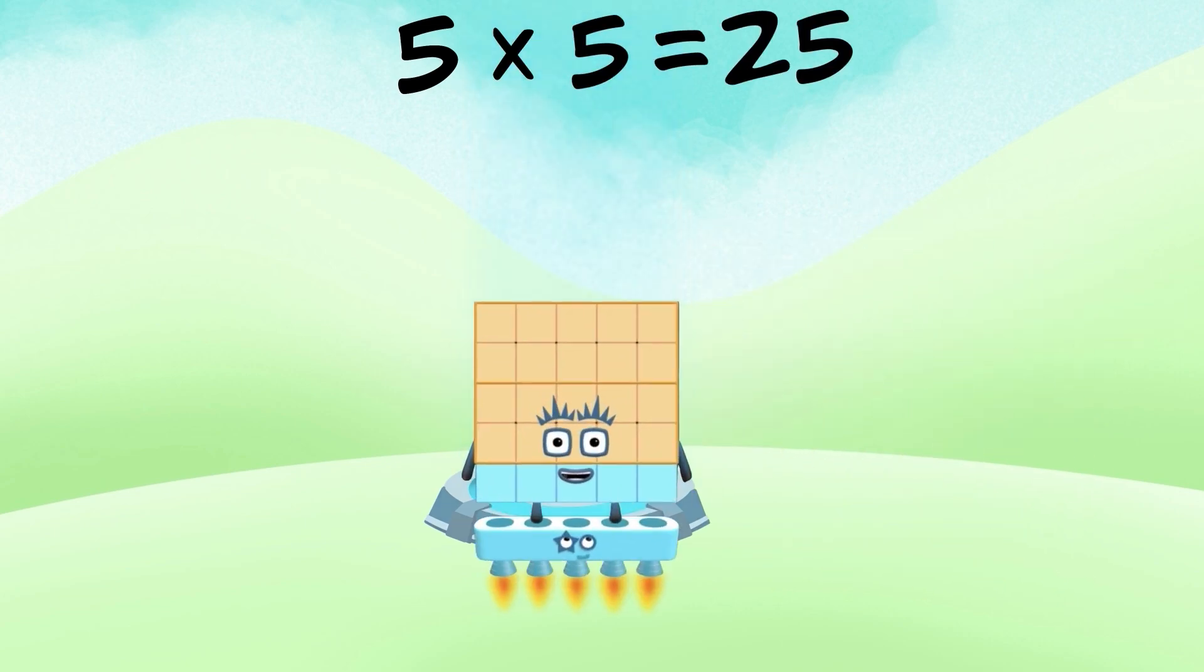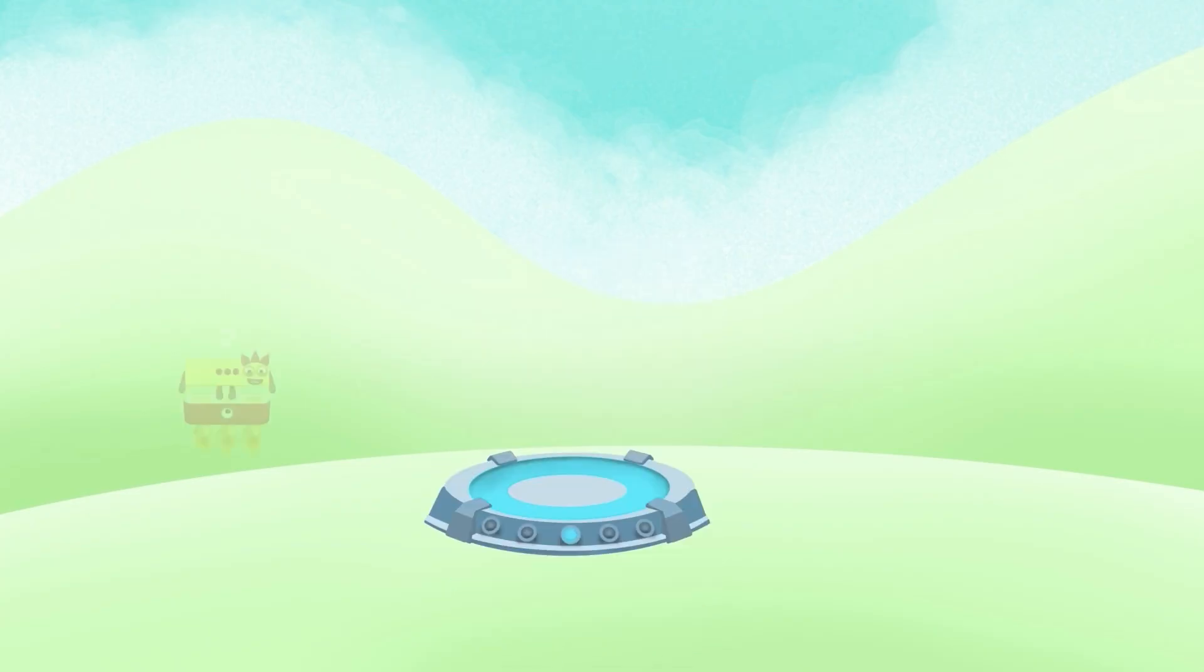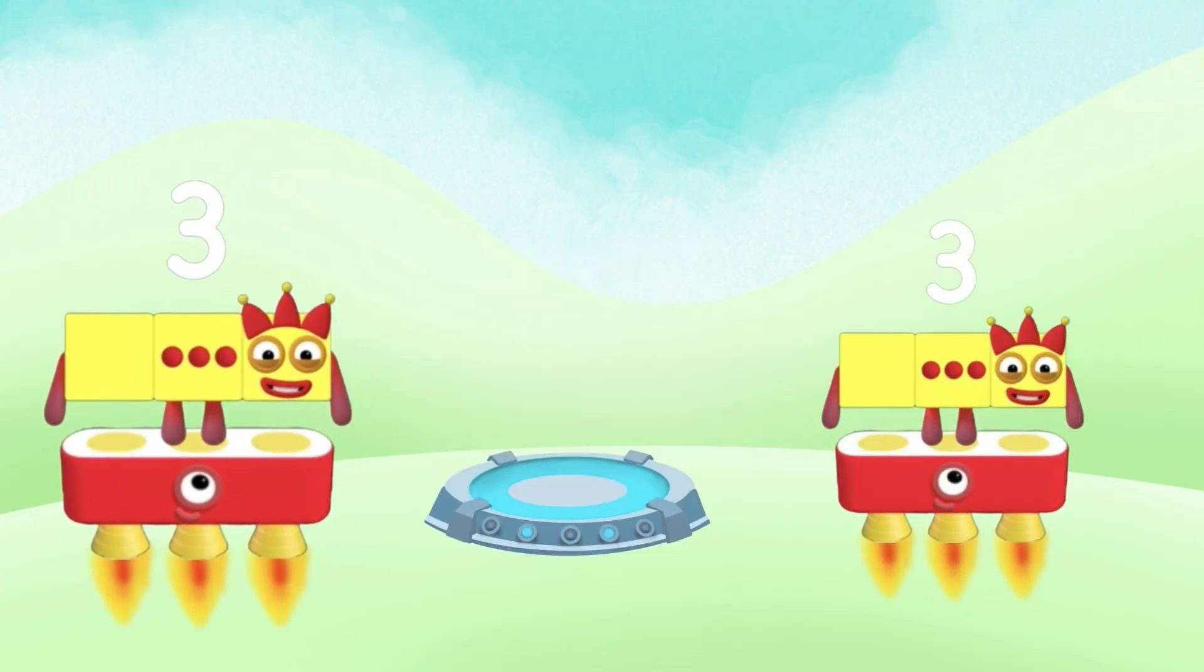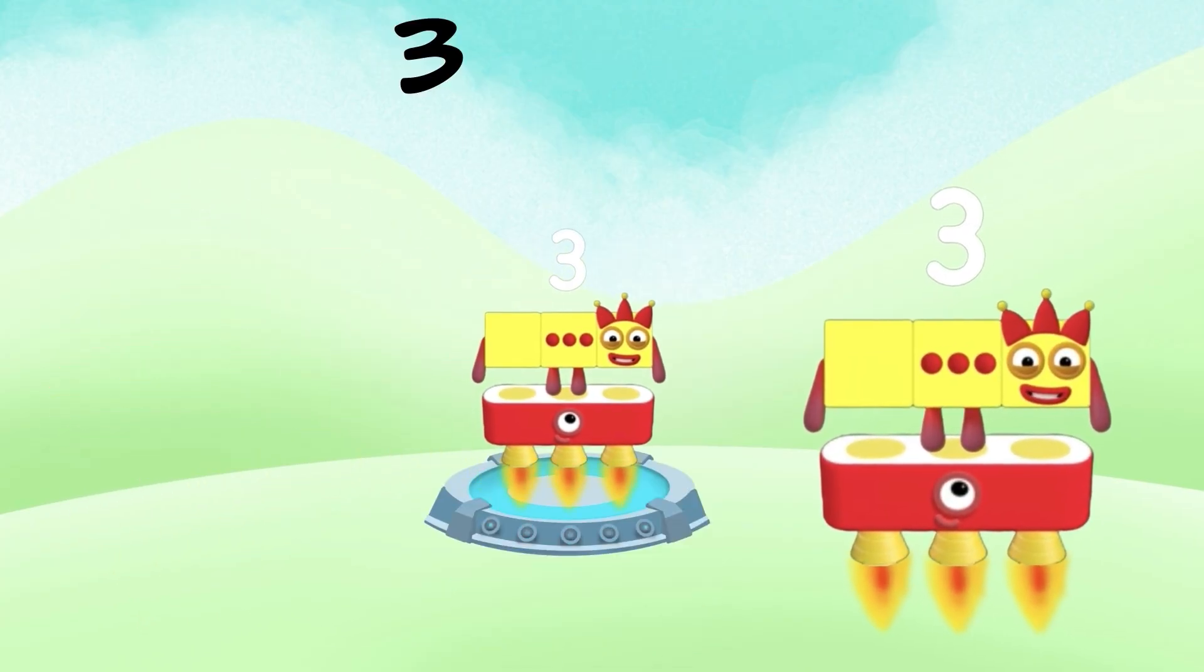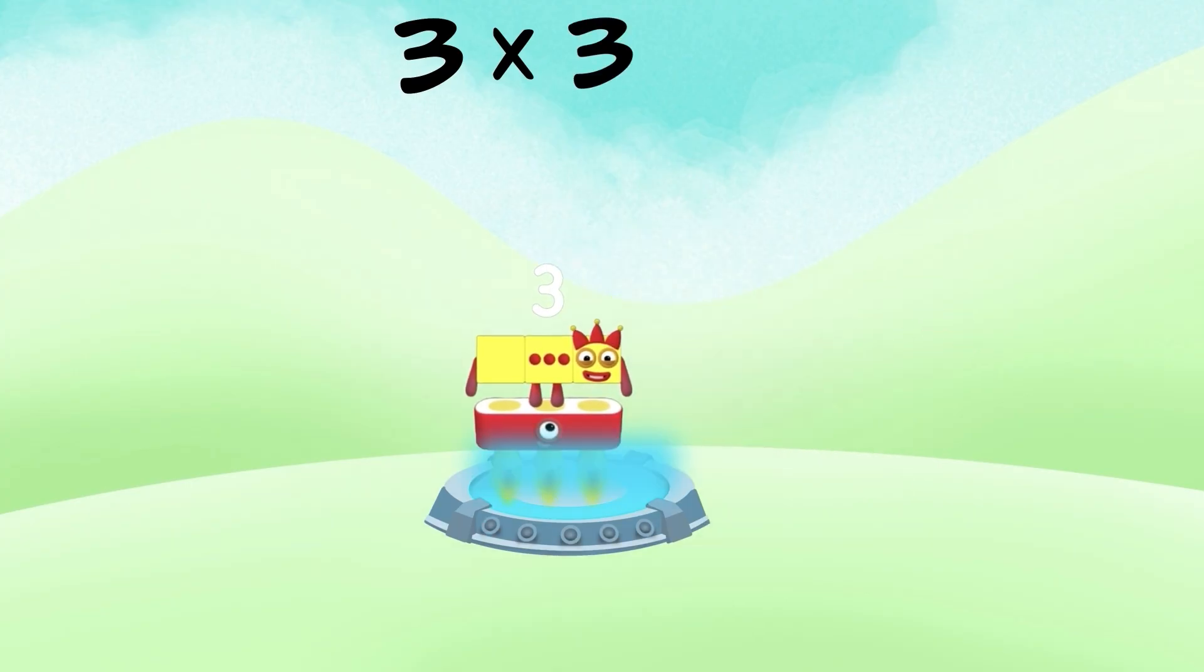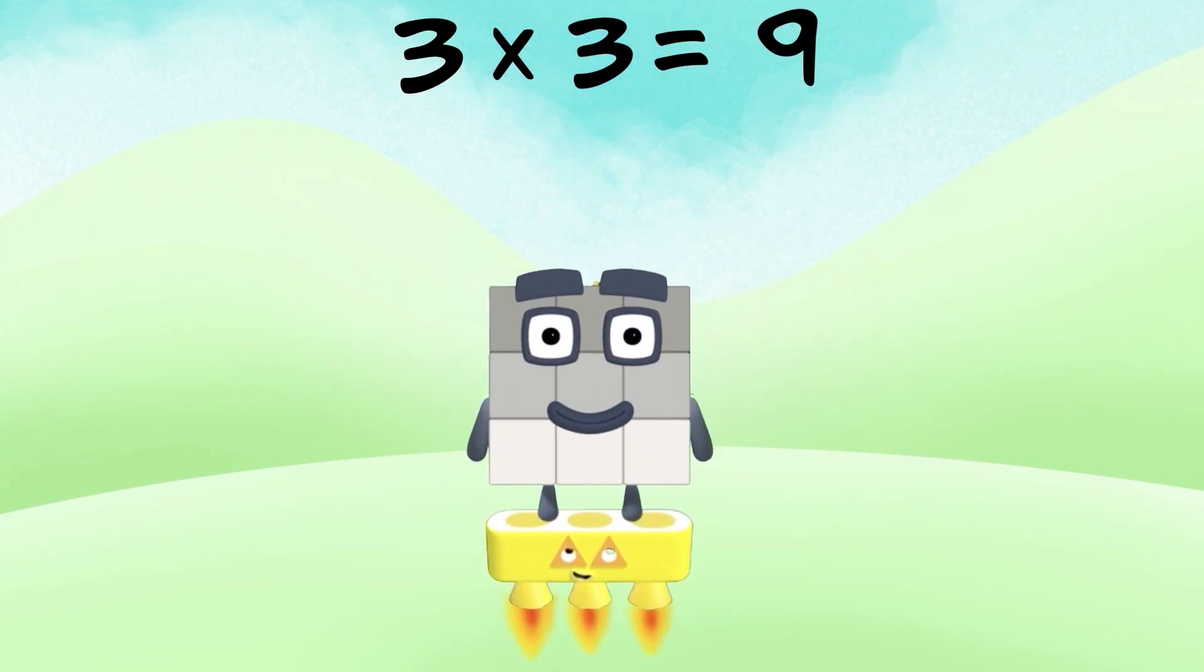Number 25. Number block 3 times number block 3 equals what? Number 9.